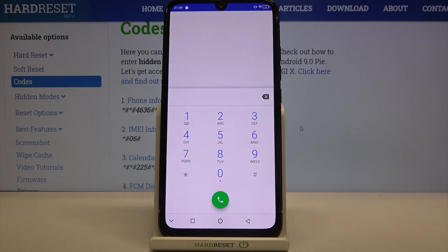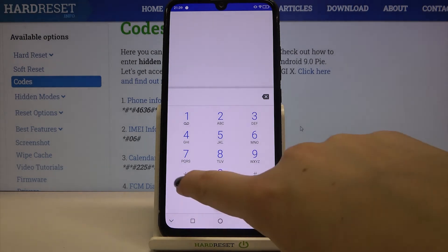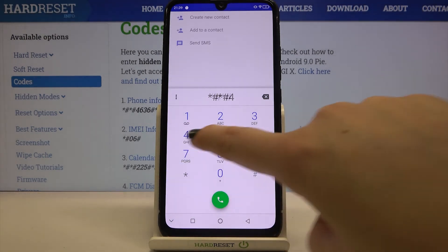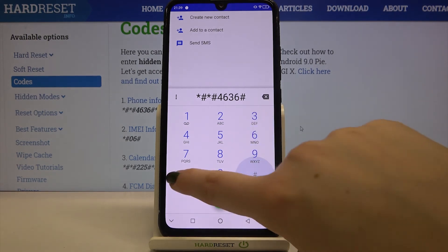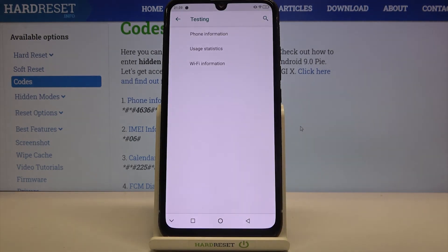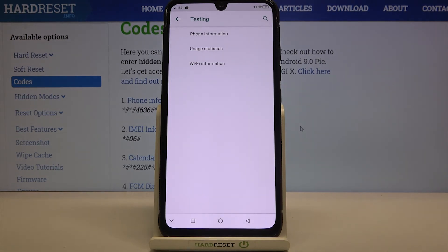Let me get back and let me show you the last code which is asterisk pound asterisk pound 4636 pound asterisk pound asterisk. Here we are in a testing mode. Here we can check some phone info, usage statistics and Wi-Fi info — a lot of info connected to your device actually.